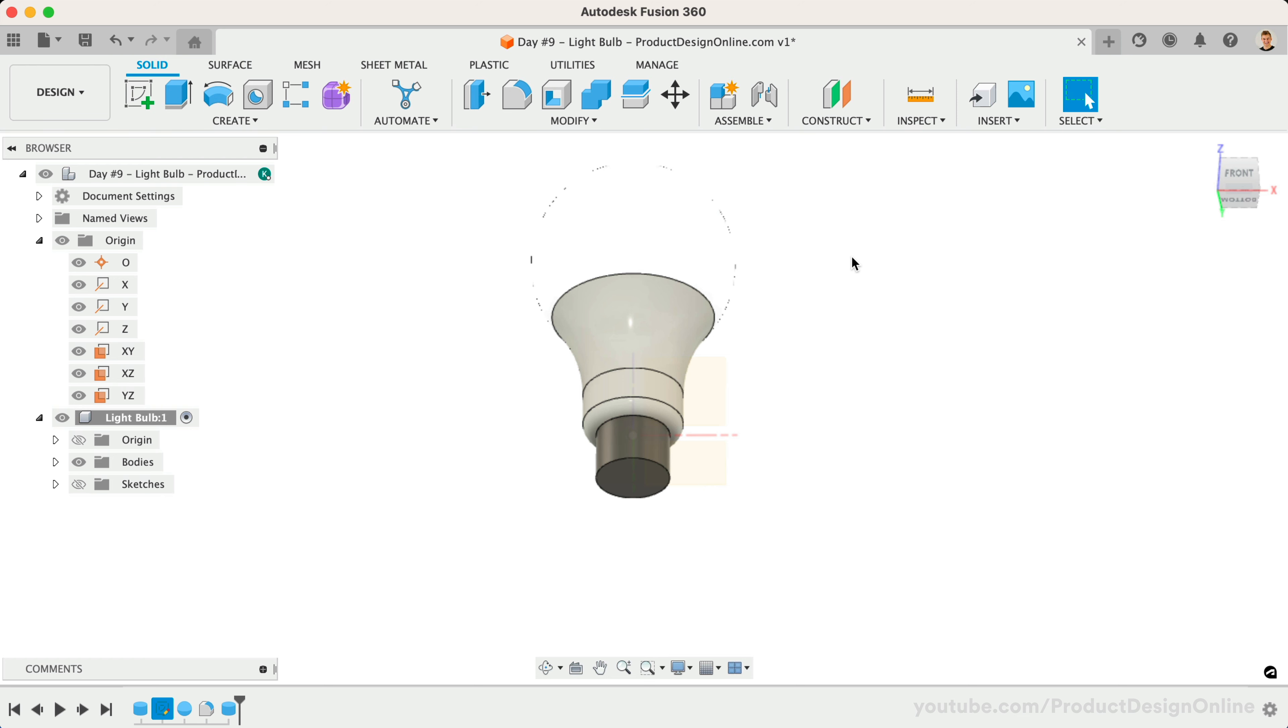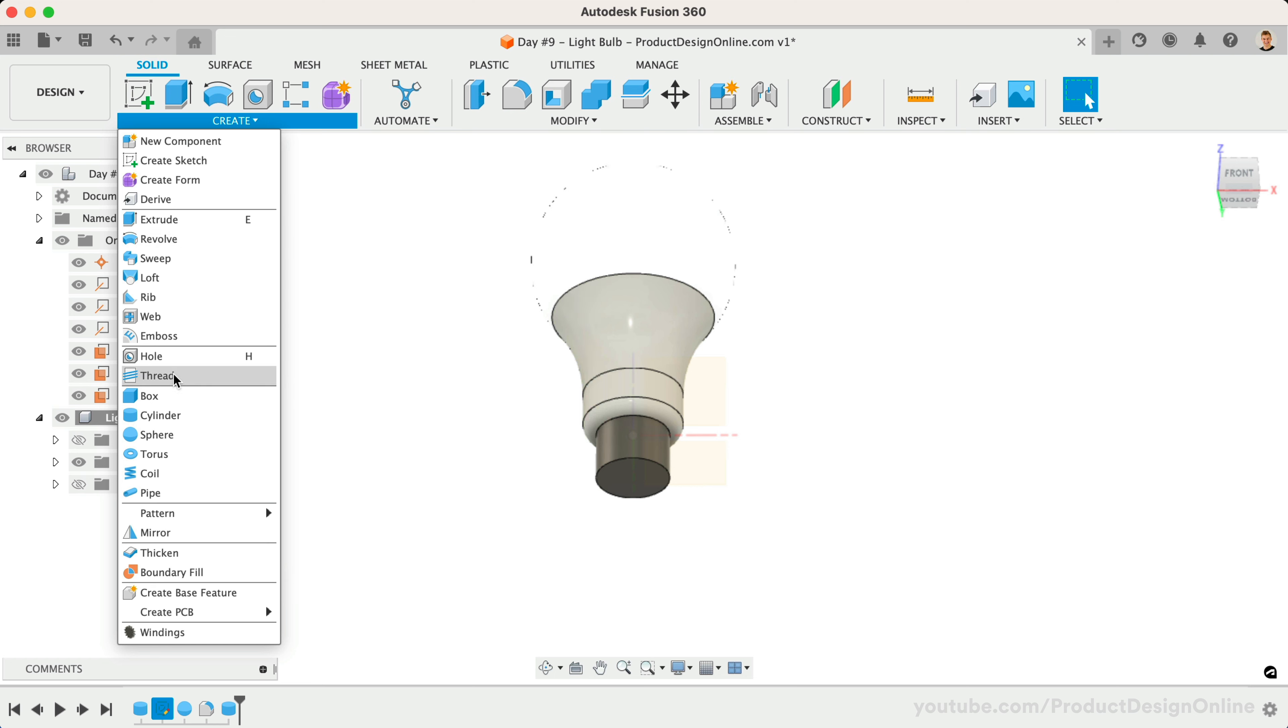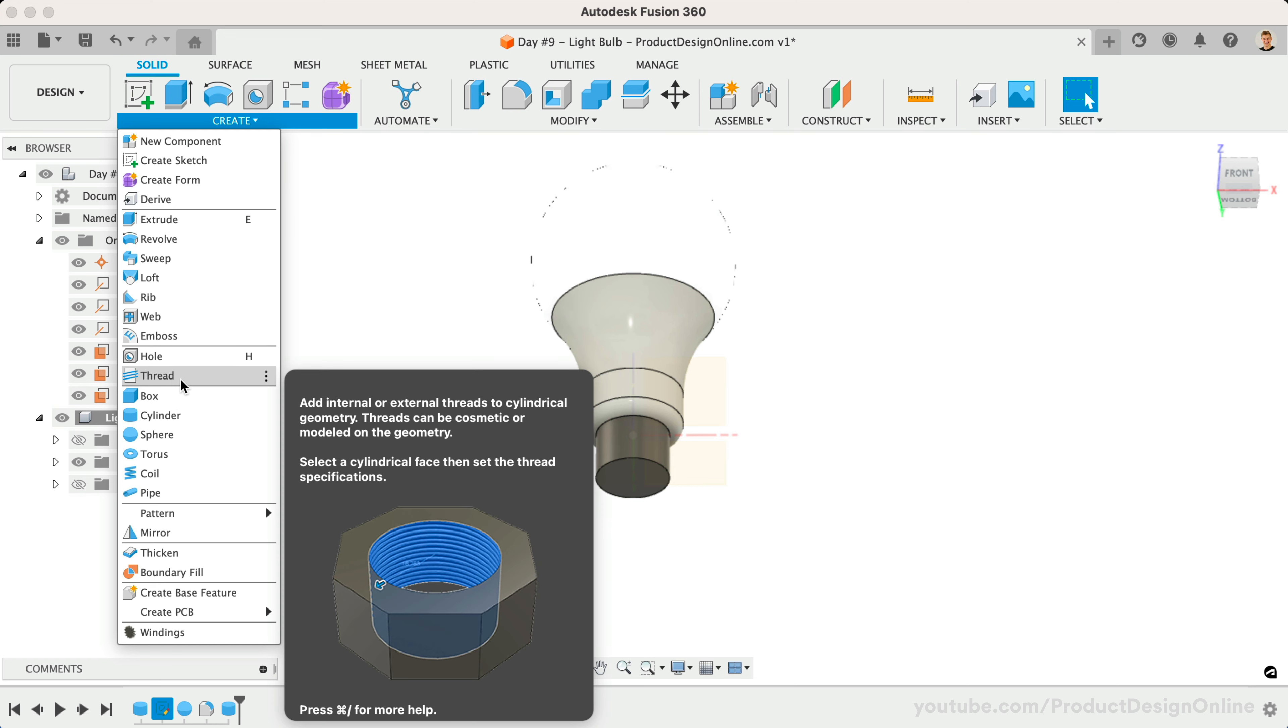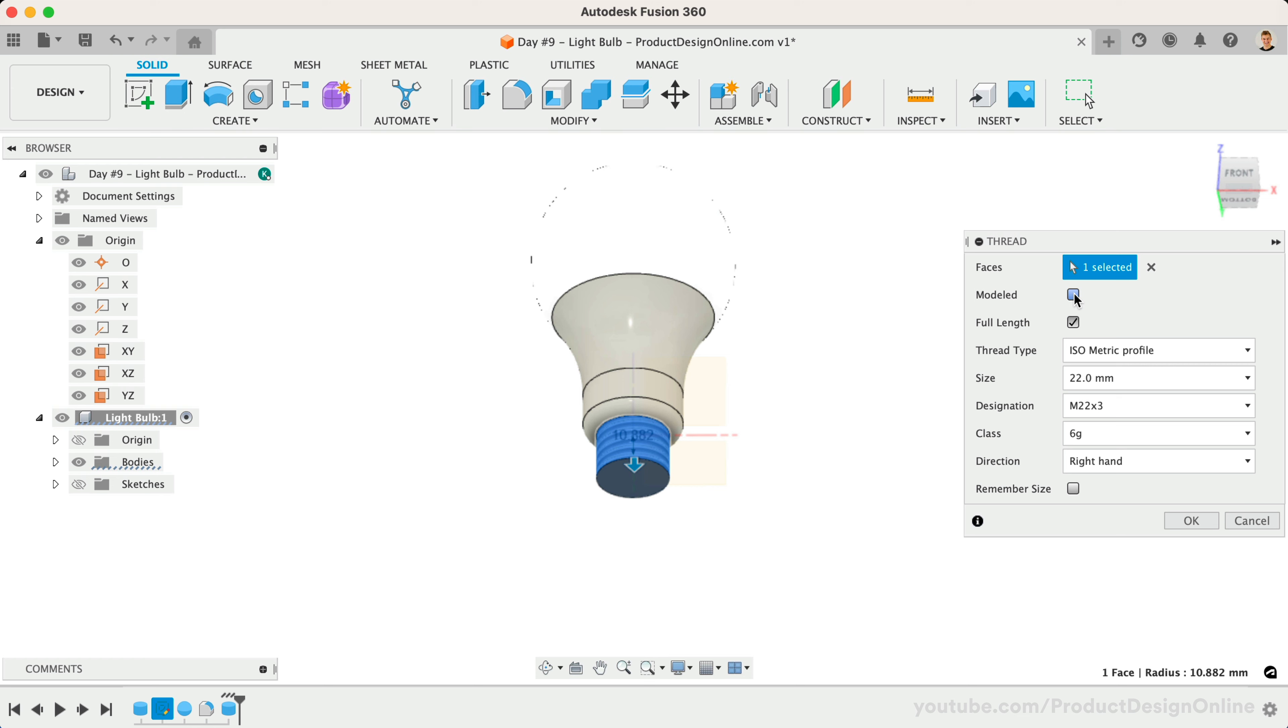With our cylinder complete, we'll activate the Thread command from the Create menu of the Solid tab. Start by selecting the face of the cylinder. We must check the modeled option to have real threads in our model. Otherwise, these threads default to images.